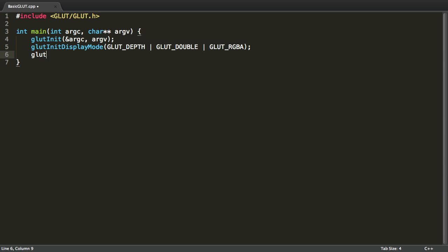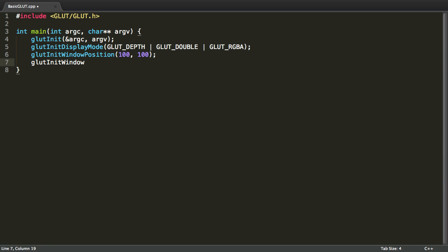Now the third method we're going to call is glutInitWindowPosition. This will set the window position to the specified location. The location we will specify is 100x and 100y. Now for the fourth statement we're going to type in glutInitWindowSize. Thus we're going to specify the window size which is going to be 640 as width and 480 as height.